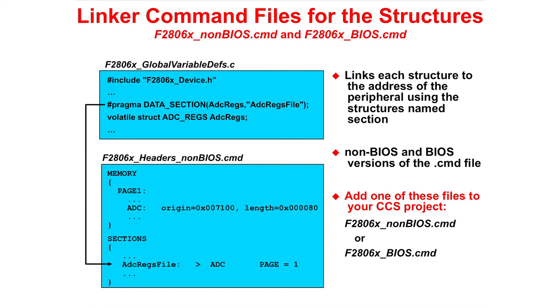The header file package has two linker command file versions, one for non-BIOS projects and one for BIOS projects. This linker command file is used to link each structure to the address of the peripheral using the structures named section. The third and final step for using the header files is to add the appropriate linker command file to your project.